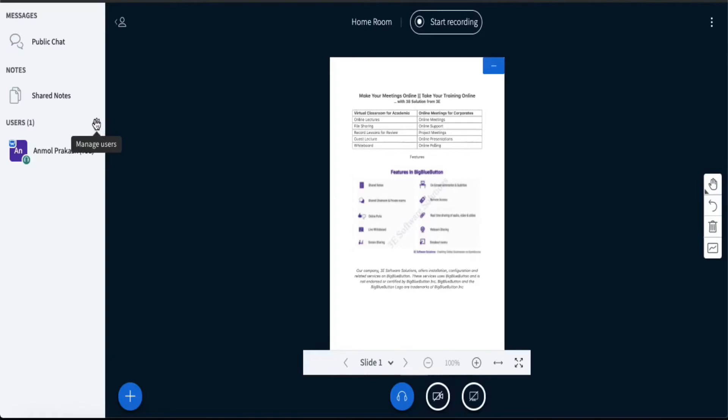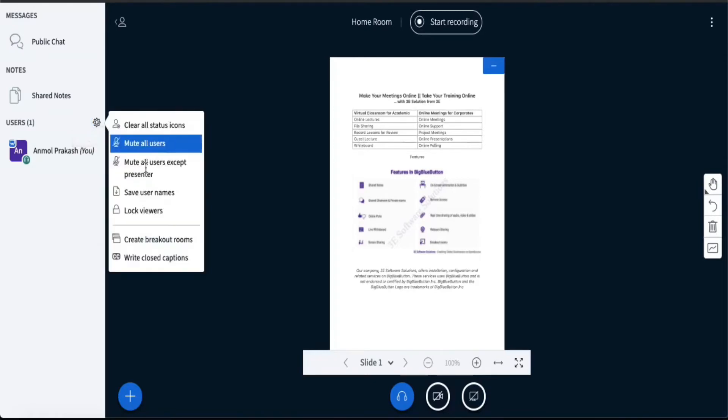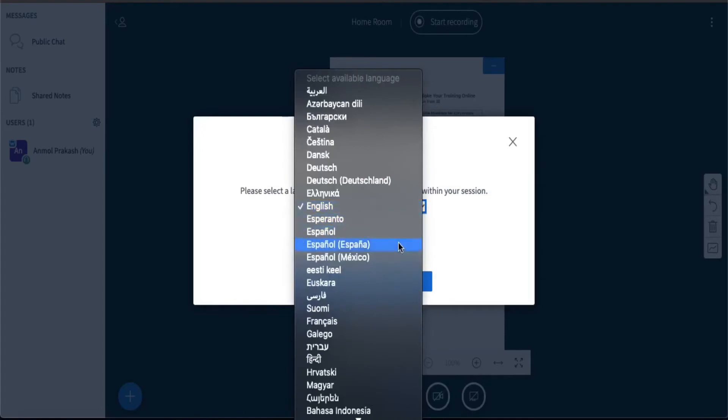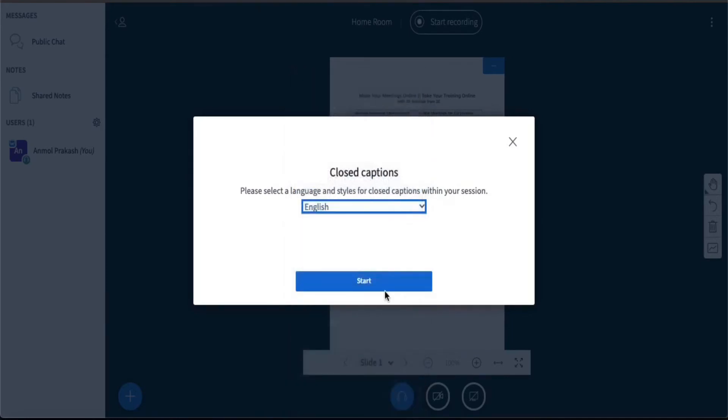So once the meeting has started, as a moderator you can click on this cog wheel which you will see on the left side panel. There you'll find one option called closed captions. Here it'll ask you in which language you want to show the closed captions to your users. I'll just keep it English for now.